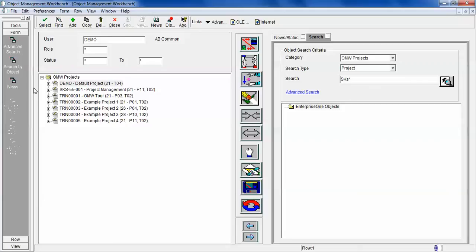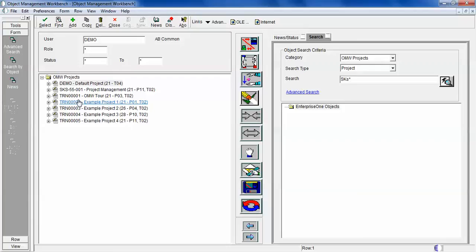This is basically the Object Management Workbench where we create all our projects. Users use this OMW in JD Edwards Enterprise 1 to develop all their projects and objects here. This is a very brief basics about Object Management Workbench.